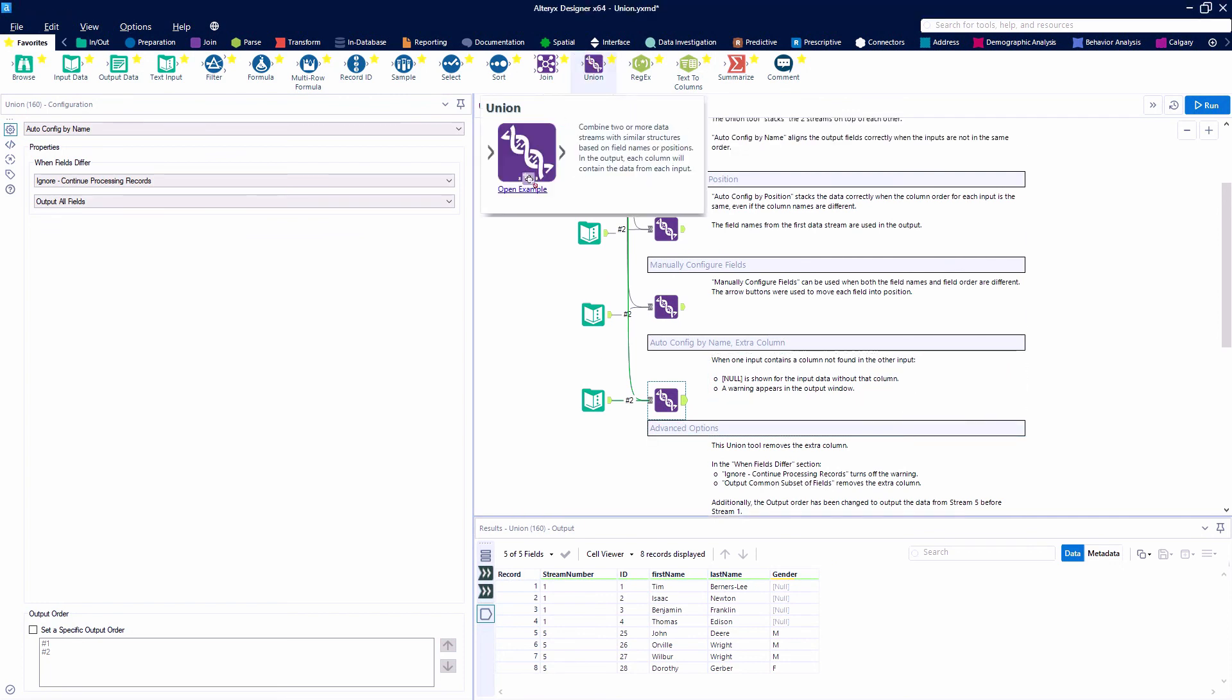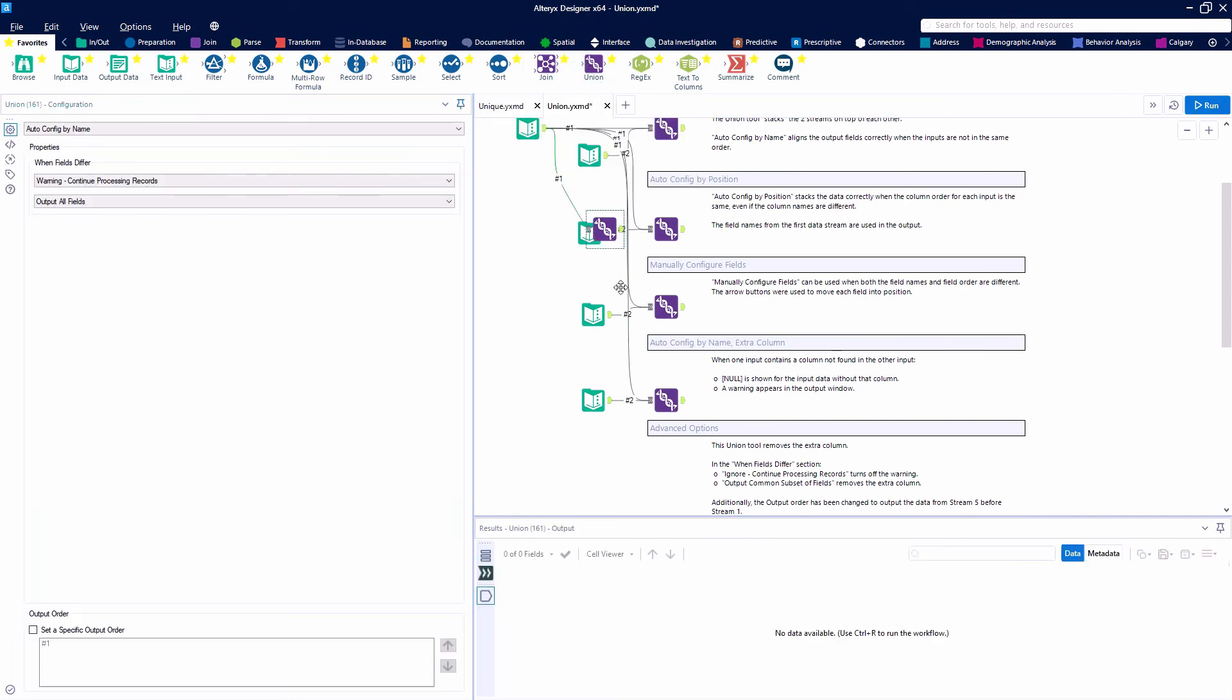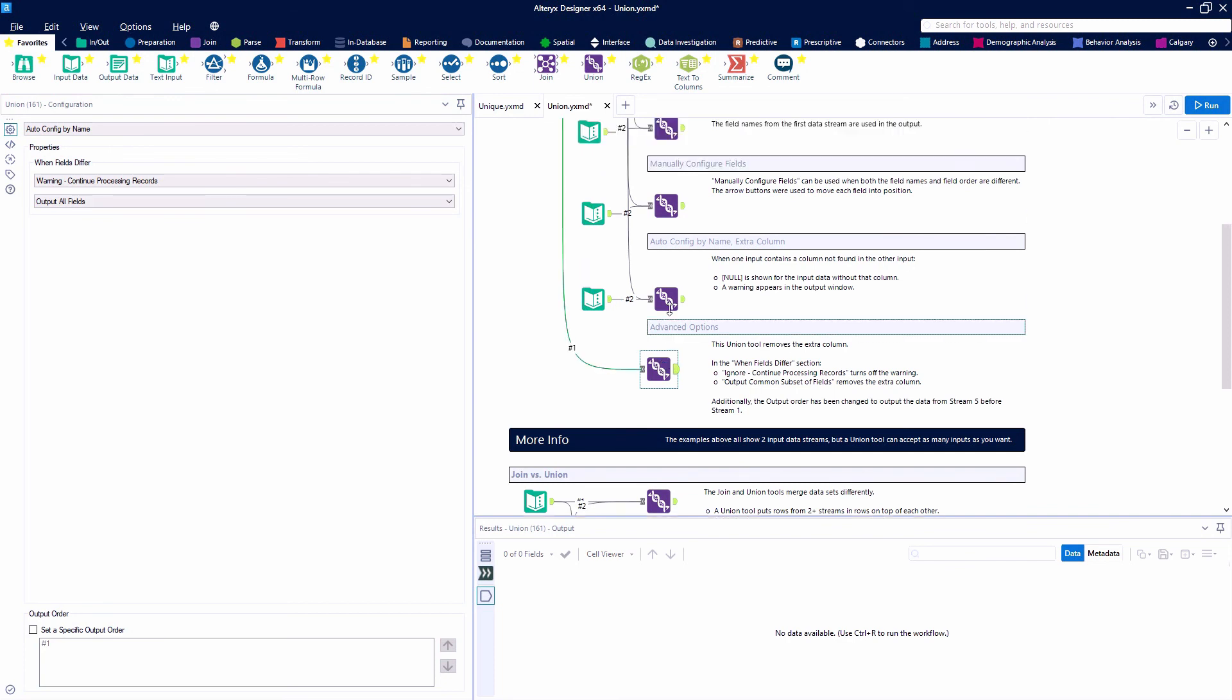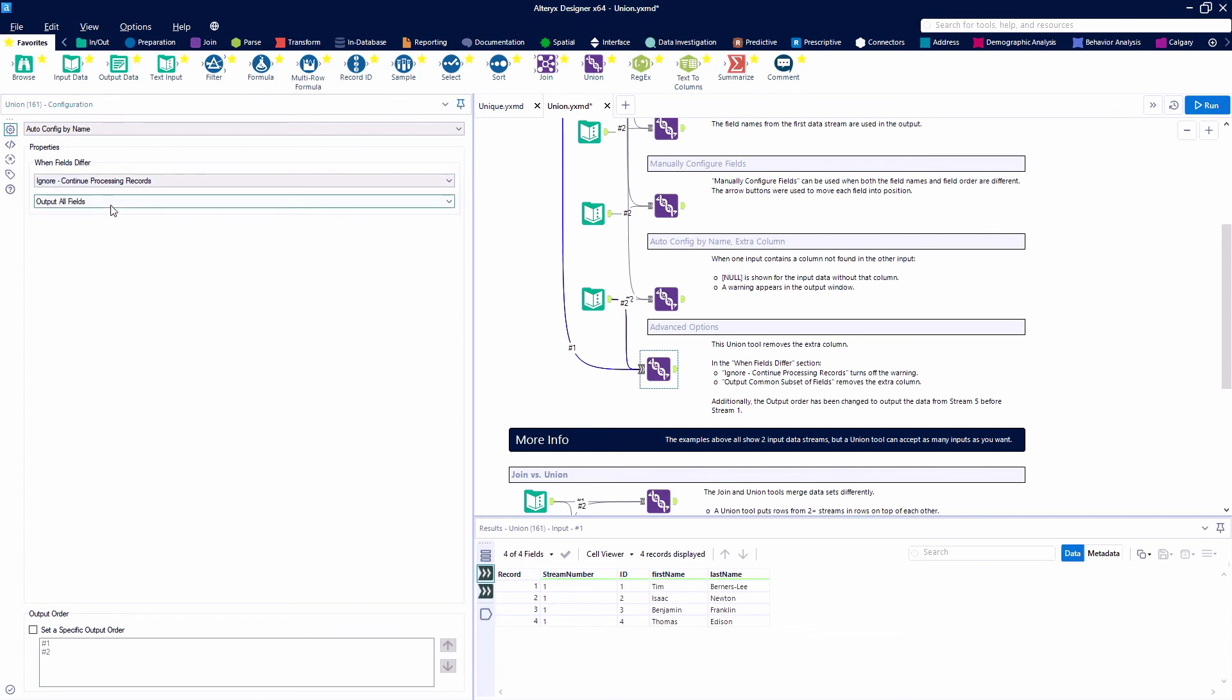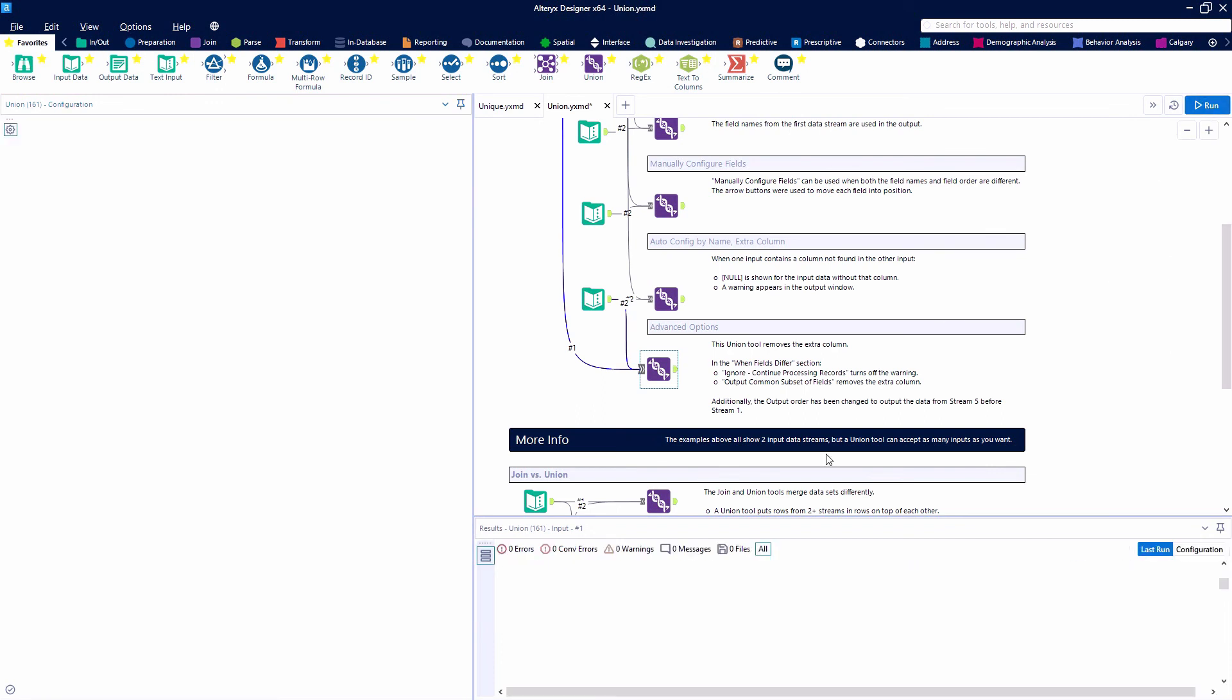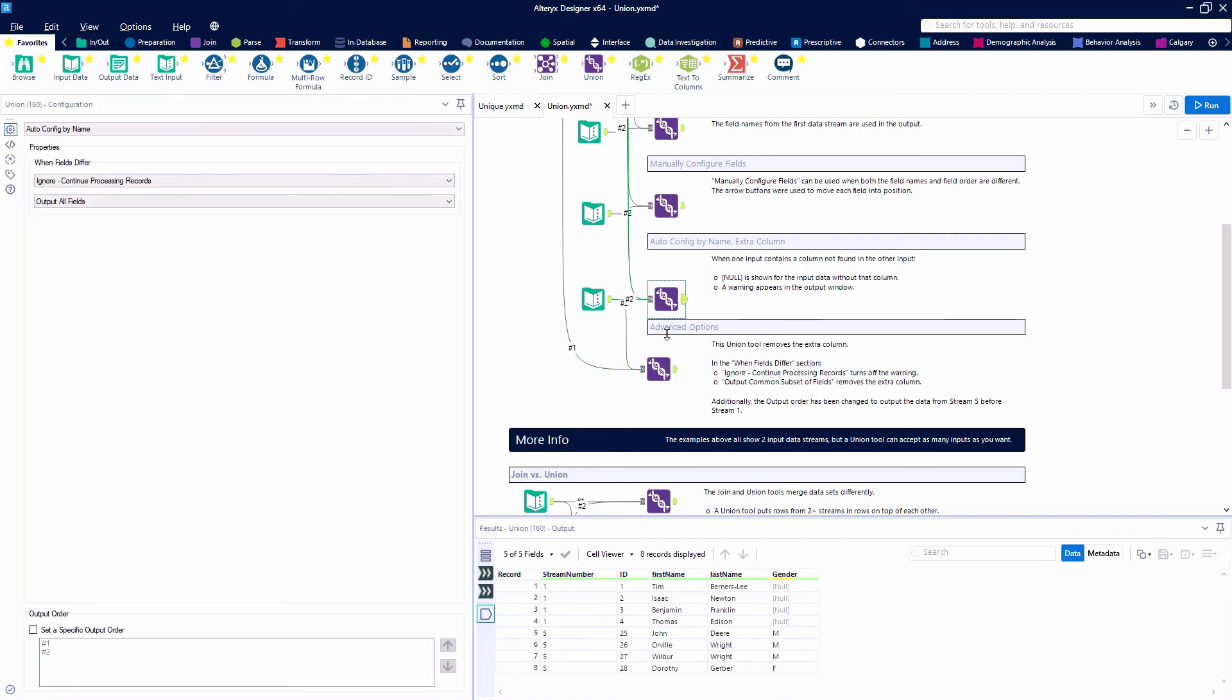Now if we only want to output the common subset of records, we can do that as well. Let's grab another union tool and connect it to the same two data streams, but set up our union differently. We'll again say ignore and continue processing, but this time we only want to output the common subset of fields. This completely drops that gender field. We're only keeping fields that exist in all data streams coming into the union.